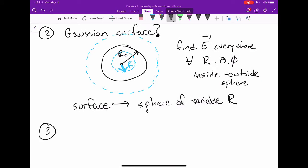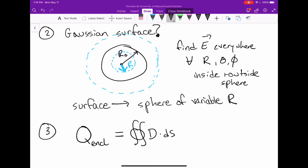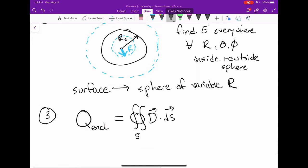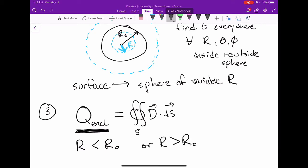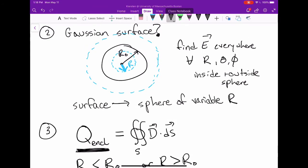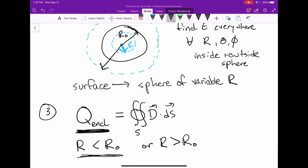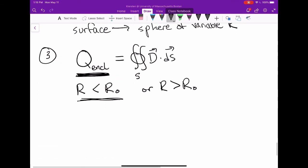Now that we know the surface, we can evaluate Gauss's law: the charge enclosed by the Gaussian surface equals the flux integral of the electric flux density going out of the surface. The enclosed charge will have a different value depending on whether the Gaussian surface radius r is less than r₀ or greater than r₀, so we'll do this two different ways.